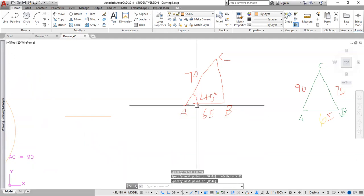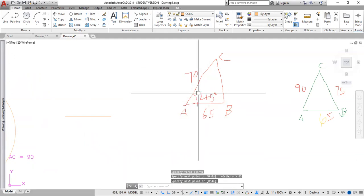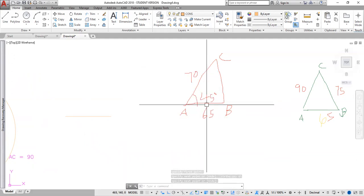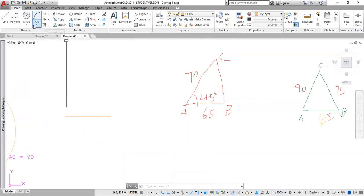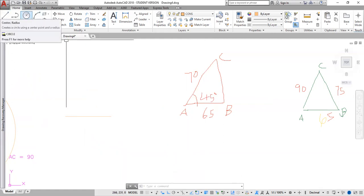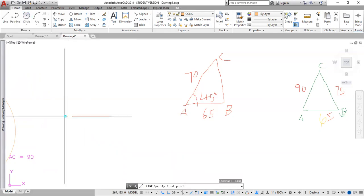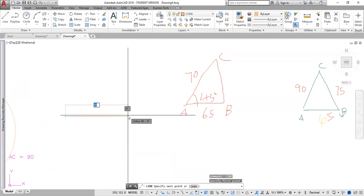Now, I'm going to draw this other line here, which is 70 millimeters at 45 degrees. So I reactivate line spacebar. Specify the start point here. Then I type 7, 7, 0. Then the tab key.